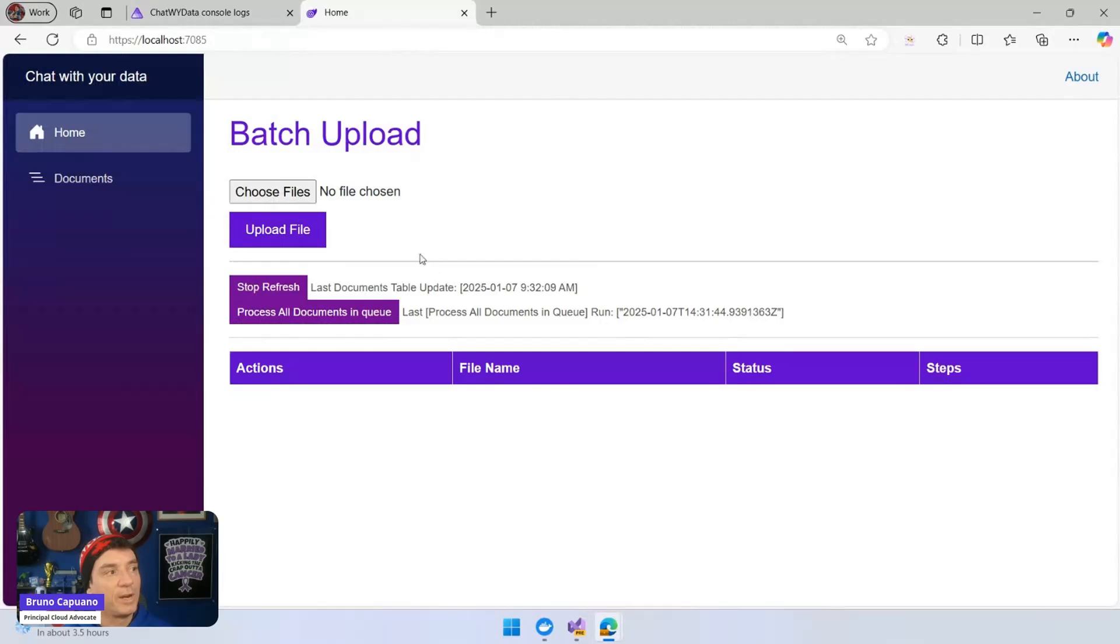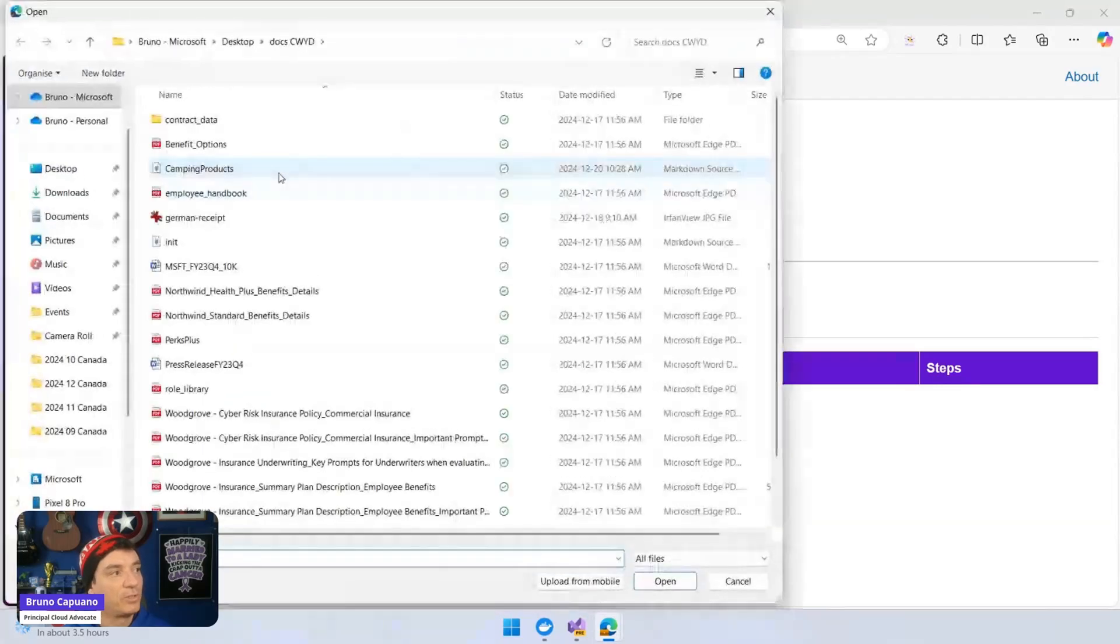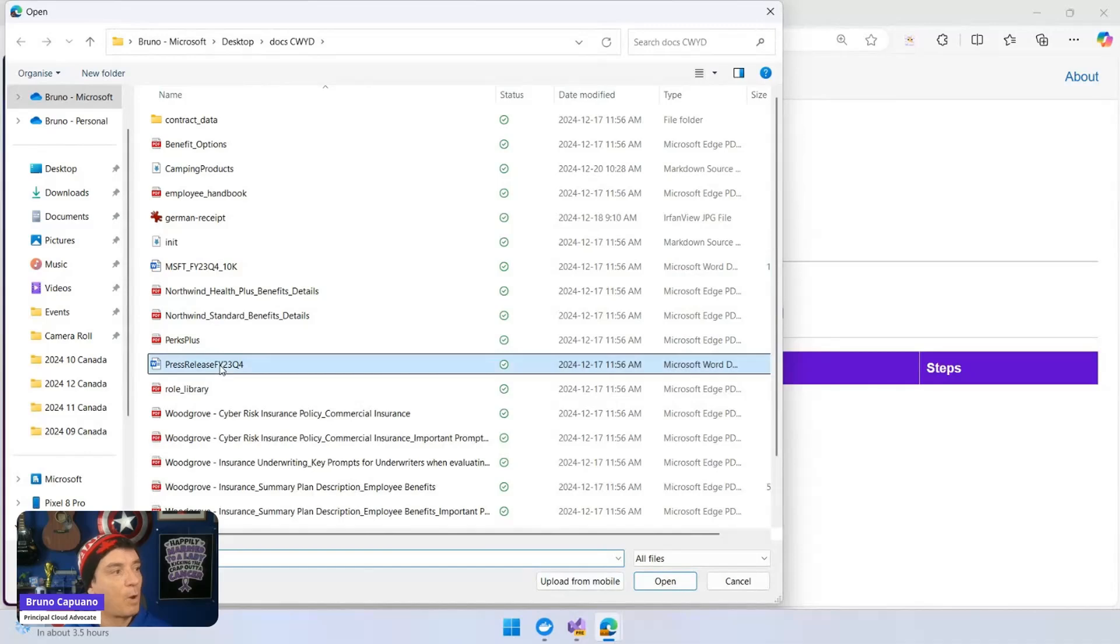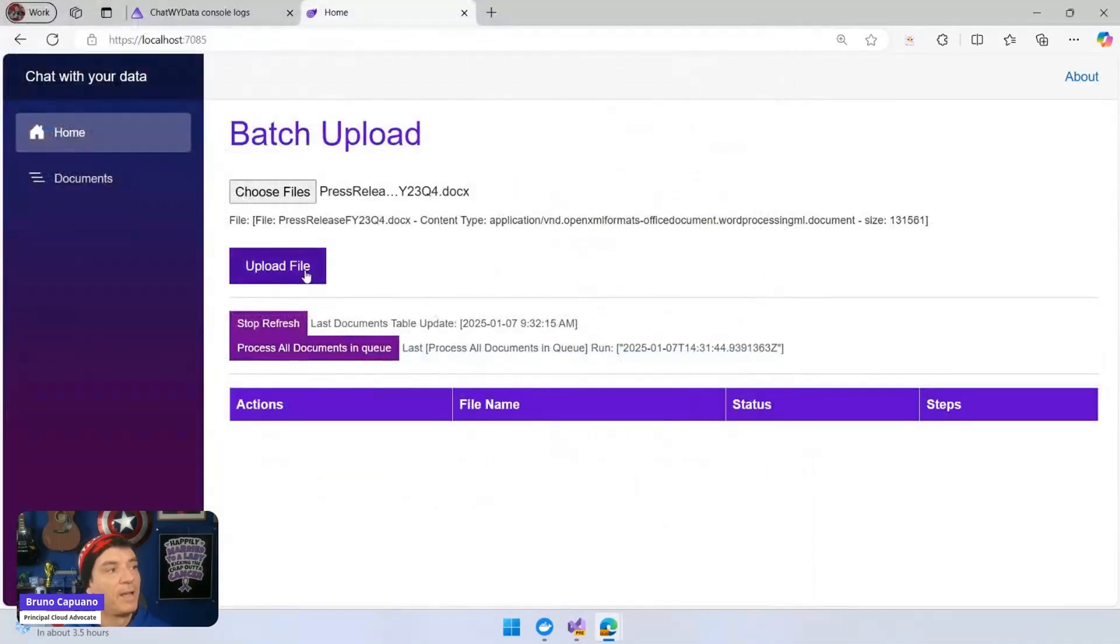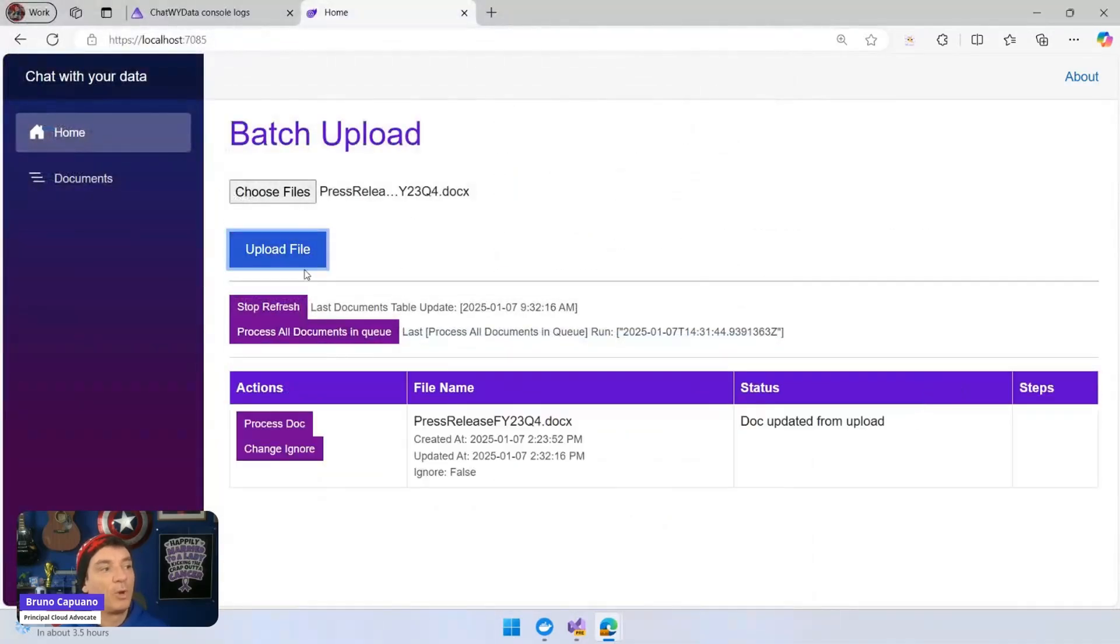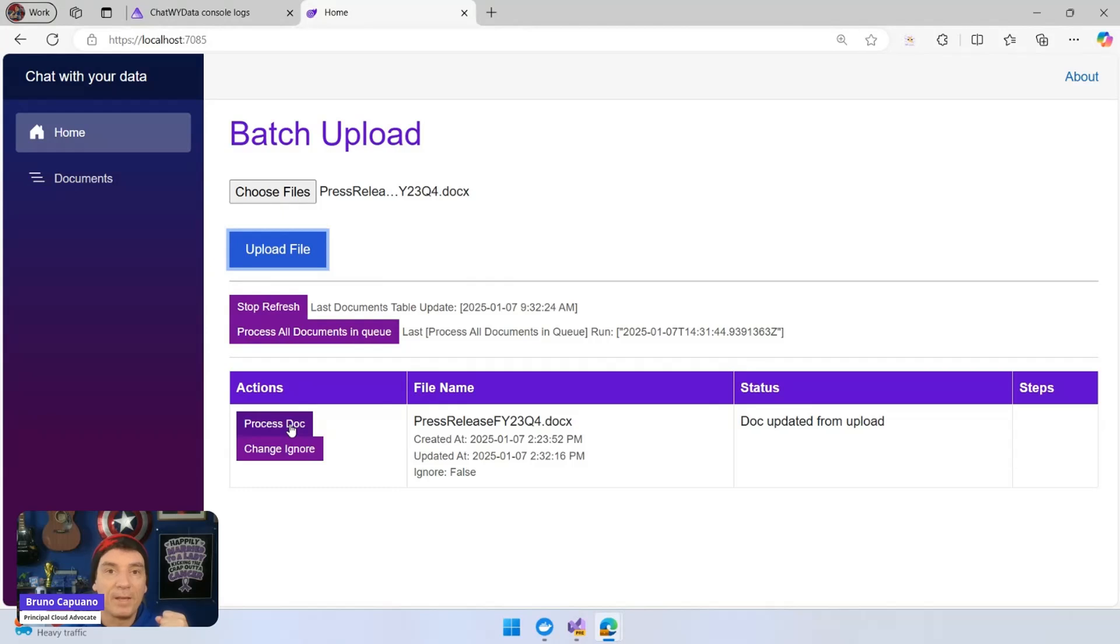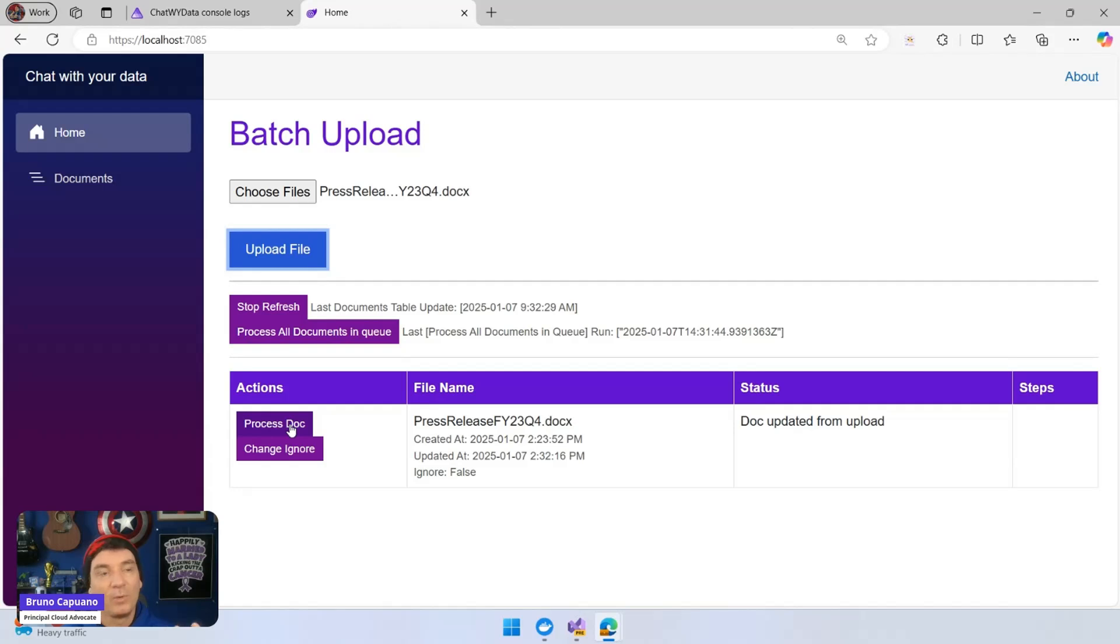And what we can do here is we can choose a file. Let's choose this doc file. I am going to upload the file, and then I can process the file. And the process steps are basically going to pick up the file, upload to an Azure Blob storage, and then get the file, convert it to Markdown, and with the Markdown content, add it into a vector store. This is Azure search.